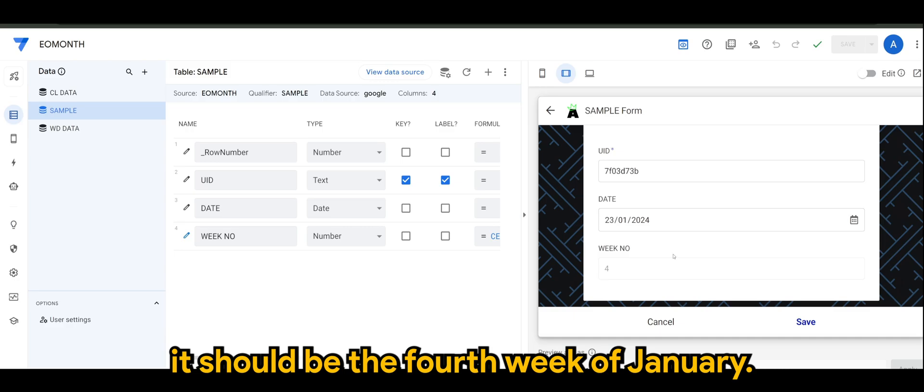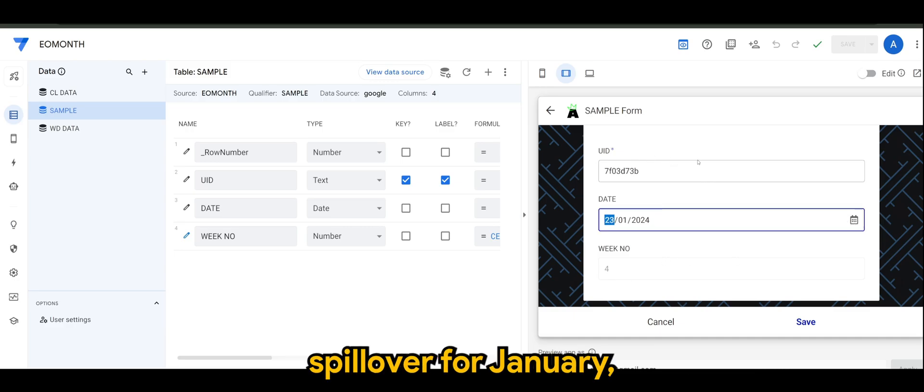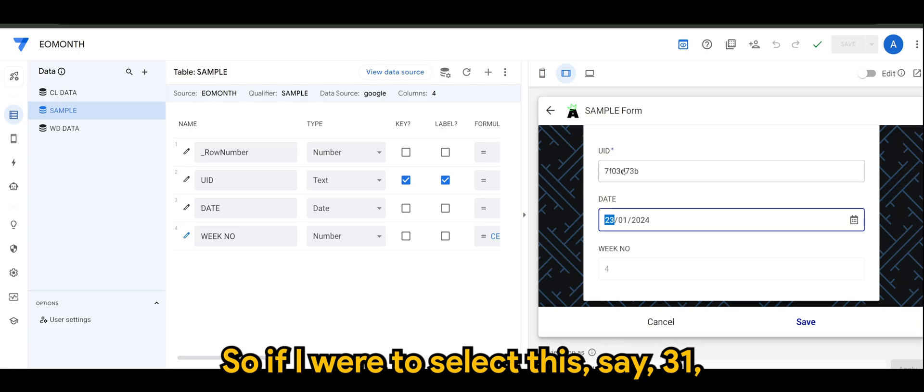If I were to select 23 or 23rd, it should be the fourth week of January.